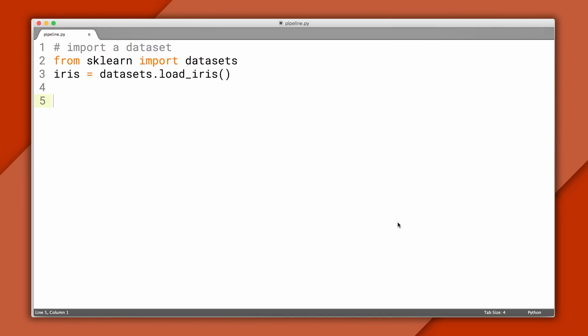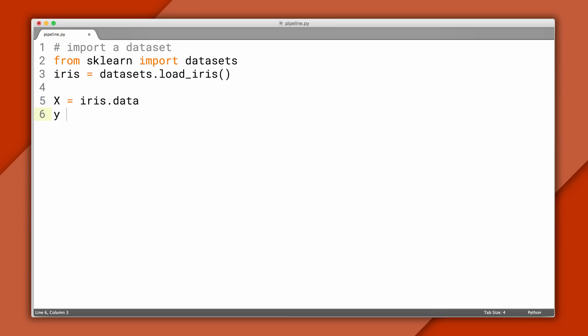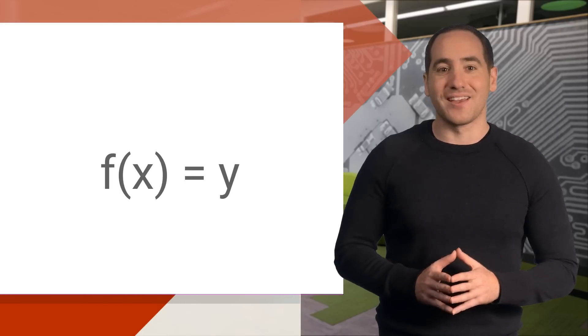To kick things off, let's import a dataset into scikit. We'll use Iris again because it's handily included. Now, we already saw Iris in episode two, but what we haven't seen before is that I'm calling the features x and the labels y. Why is that?